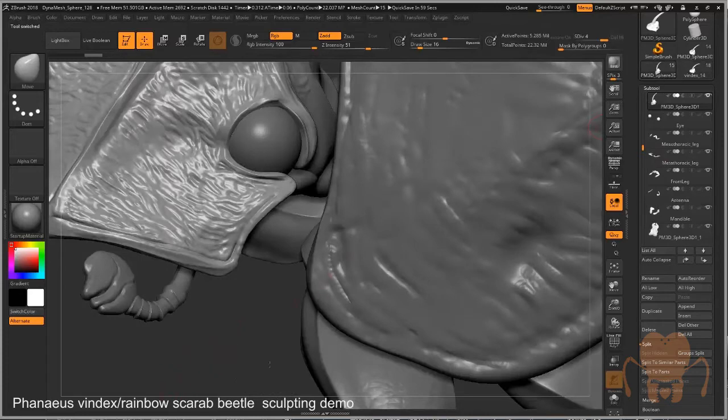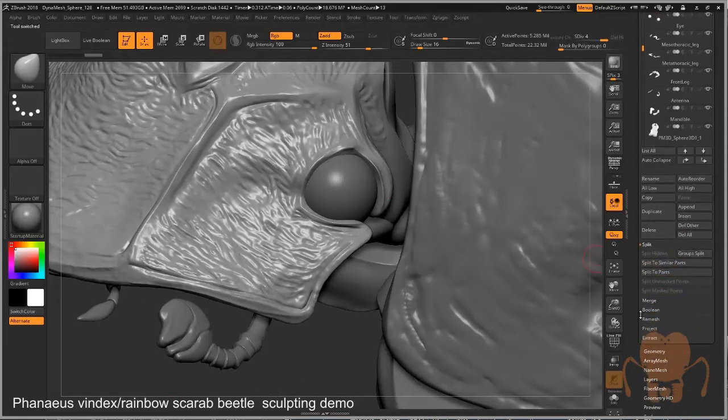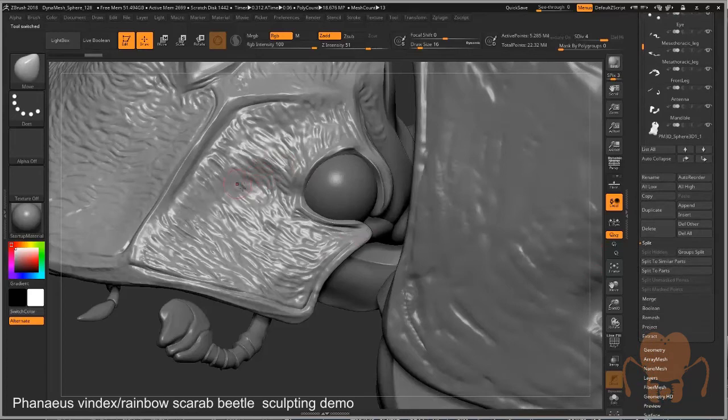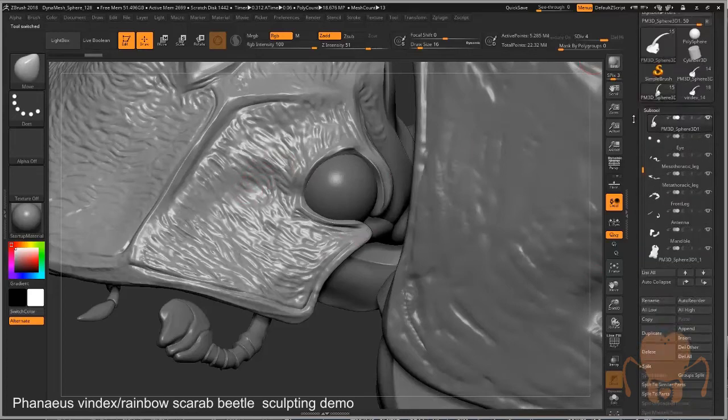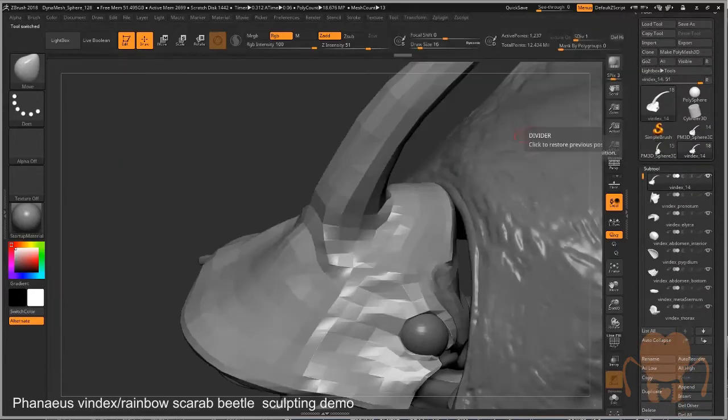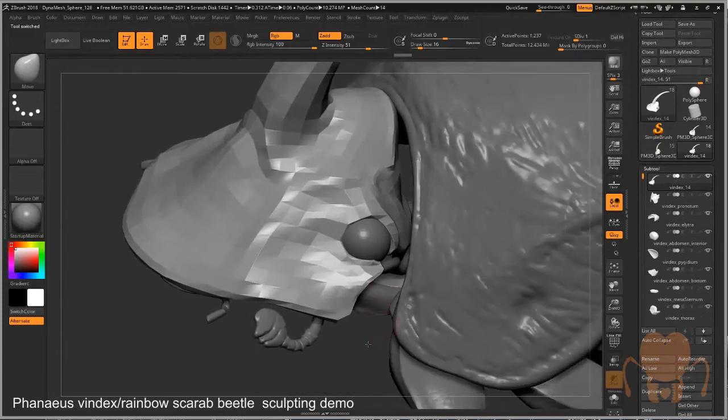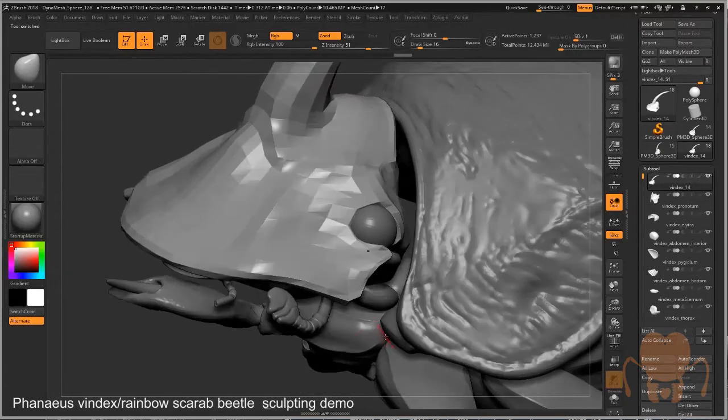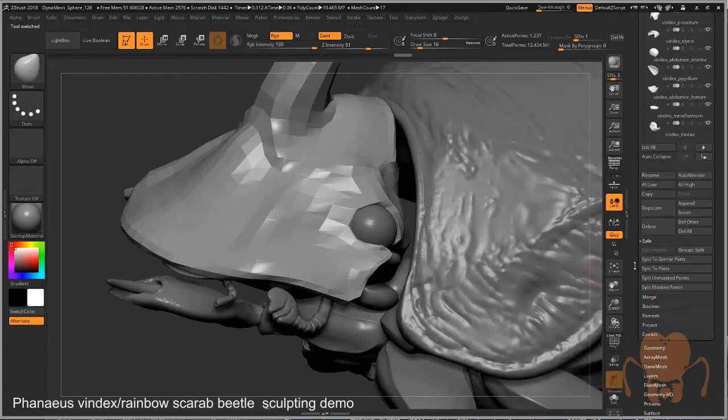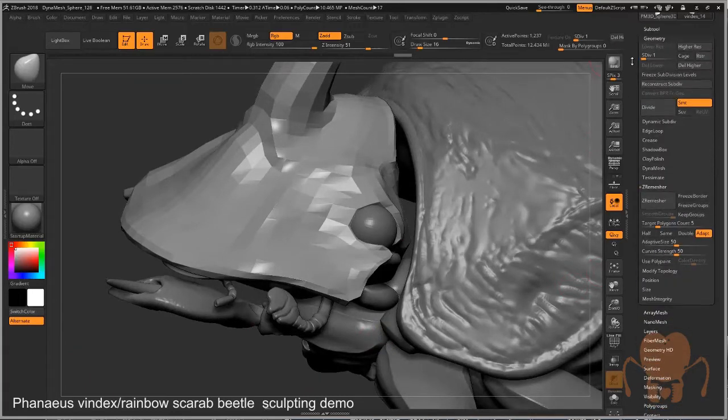This model right here. And then used projection to project the detail from this version of the model onto the same part of the new version. Part of the model. Again, really tedious. But that's how I went about doing it. So that at the highest subdivision level, you have a nice detailed version of the model.